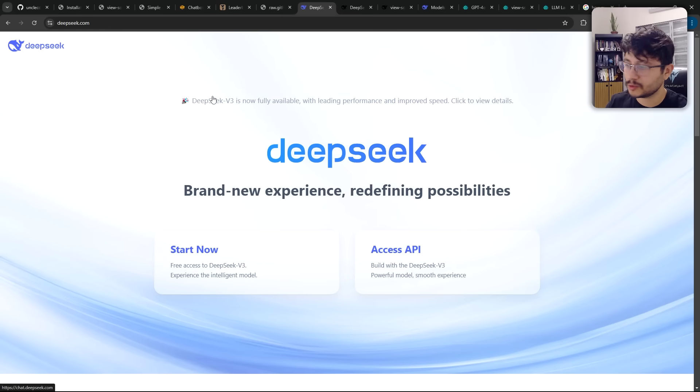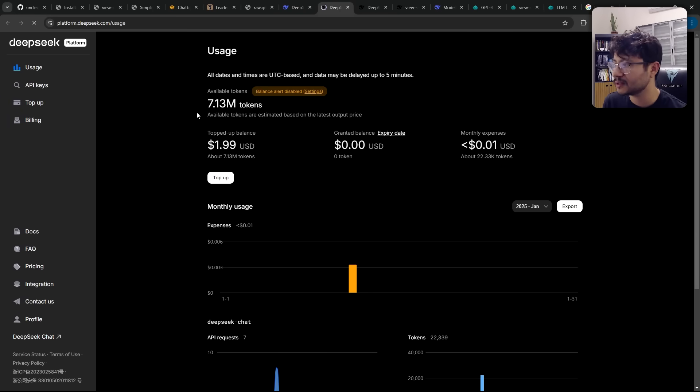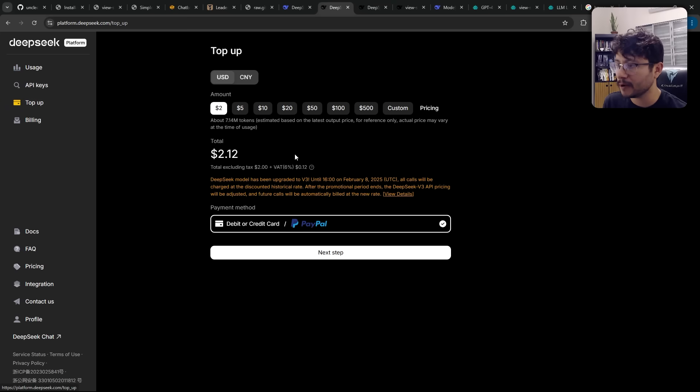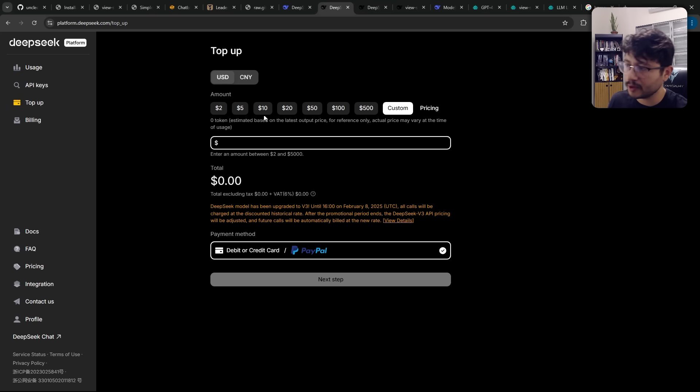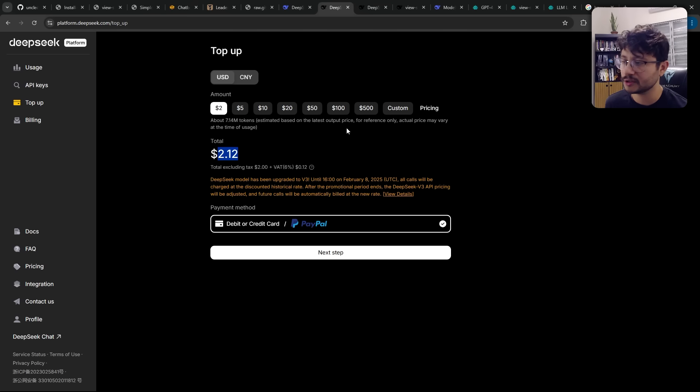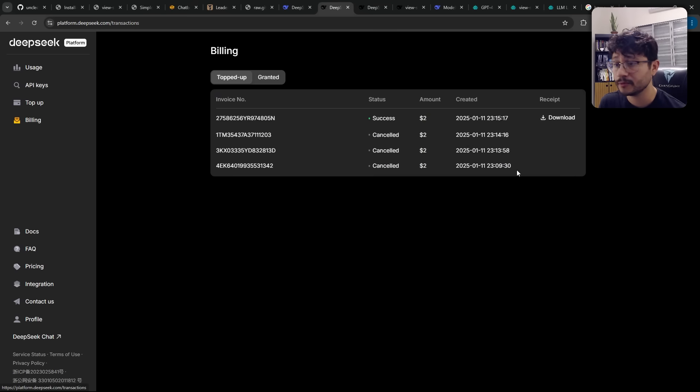Probably what you'll be redirected when you access DeepSeek is this page. Then all you have to do is hit Access API. When you get to the Access API, hit top up. And these are the values you can choose. You can also choose a custom price, but the minimal is $2. You'll see $2.12, but that's just tax.